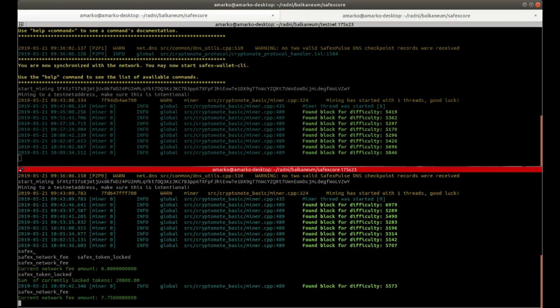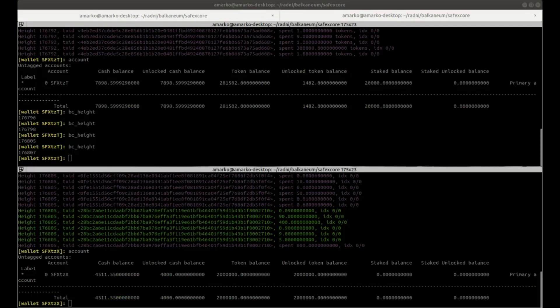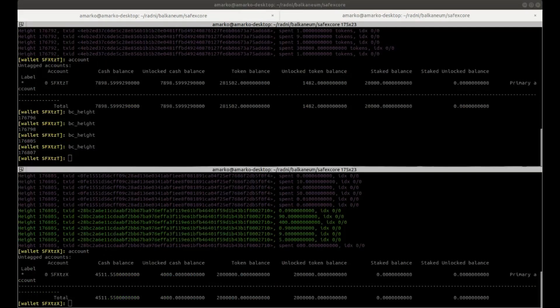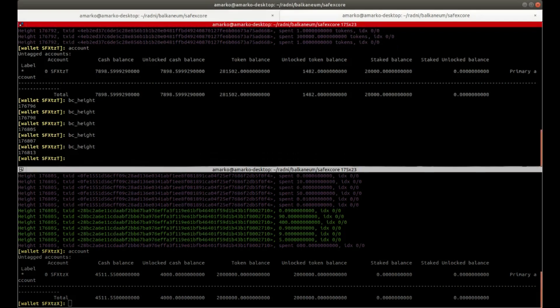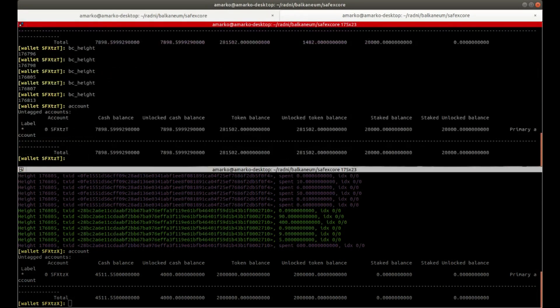So then now we'll be able to go back to the other wallet and we'll be able to claim that amount. So since we were the only ones who had any stake balance in the blockchain, we'll get 100% of the pool. So in order to do that, we run the unstake command.